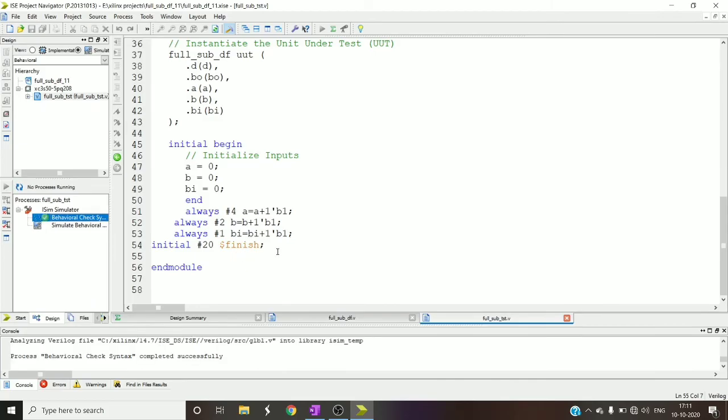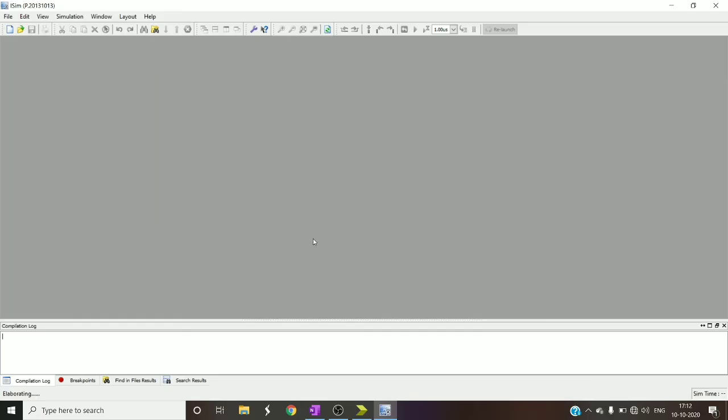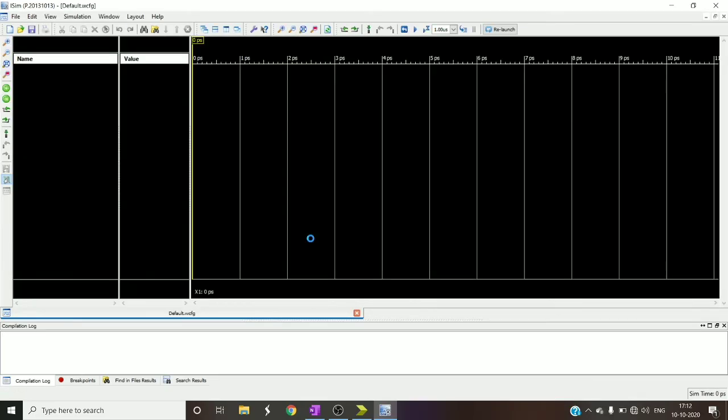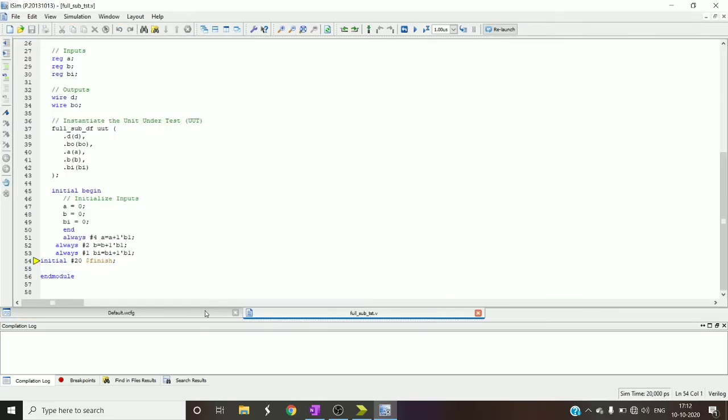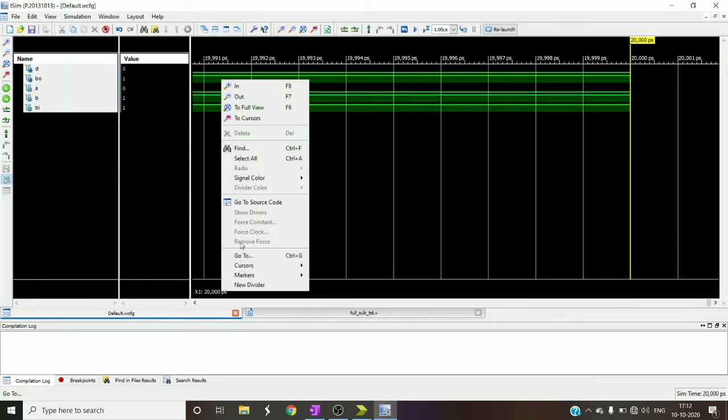As I'm not writing dollar monitor all the statements, I cannot see the output values in the console window. So that's it, but the waveforms will not change. Now it's syntactically correct, let me check the simulated waveforms.